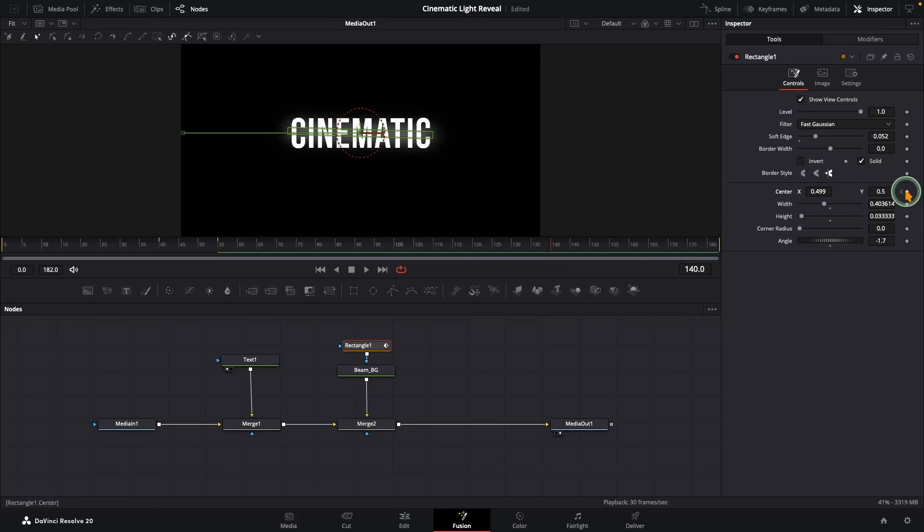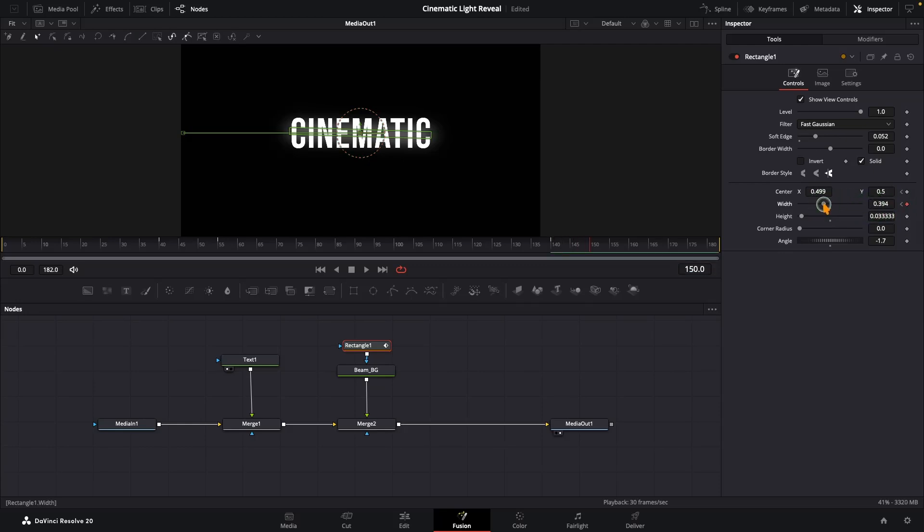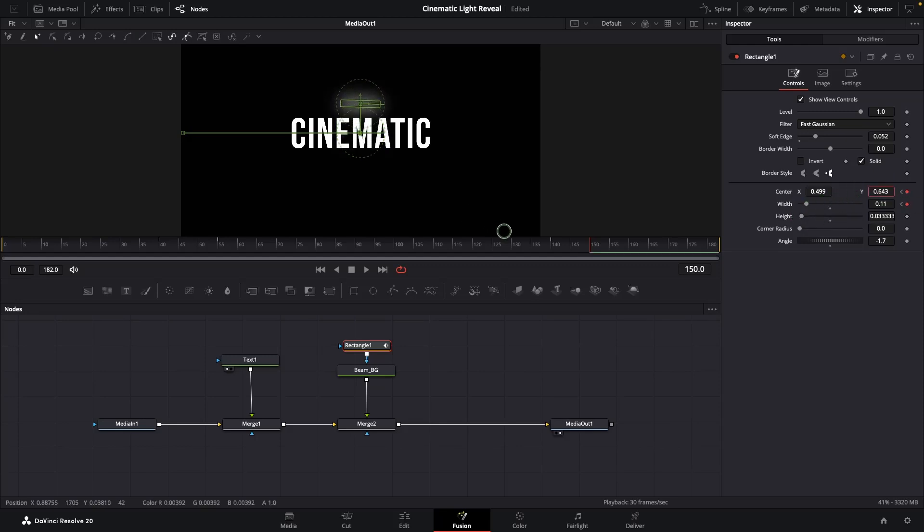Next, move ahead a few seconds to around frame 140 and add another keyframe on the center X. Then go about 10 frames forward, reduce the width slightly so the beam thins out, and shift it outward using center Y. That way it feels like the light is fading away, taking the text with it.